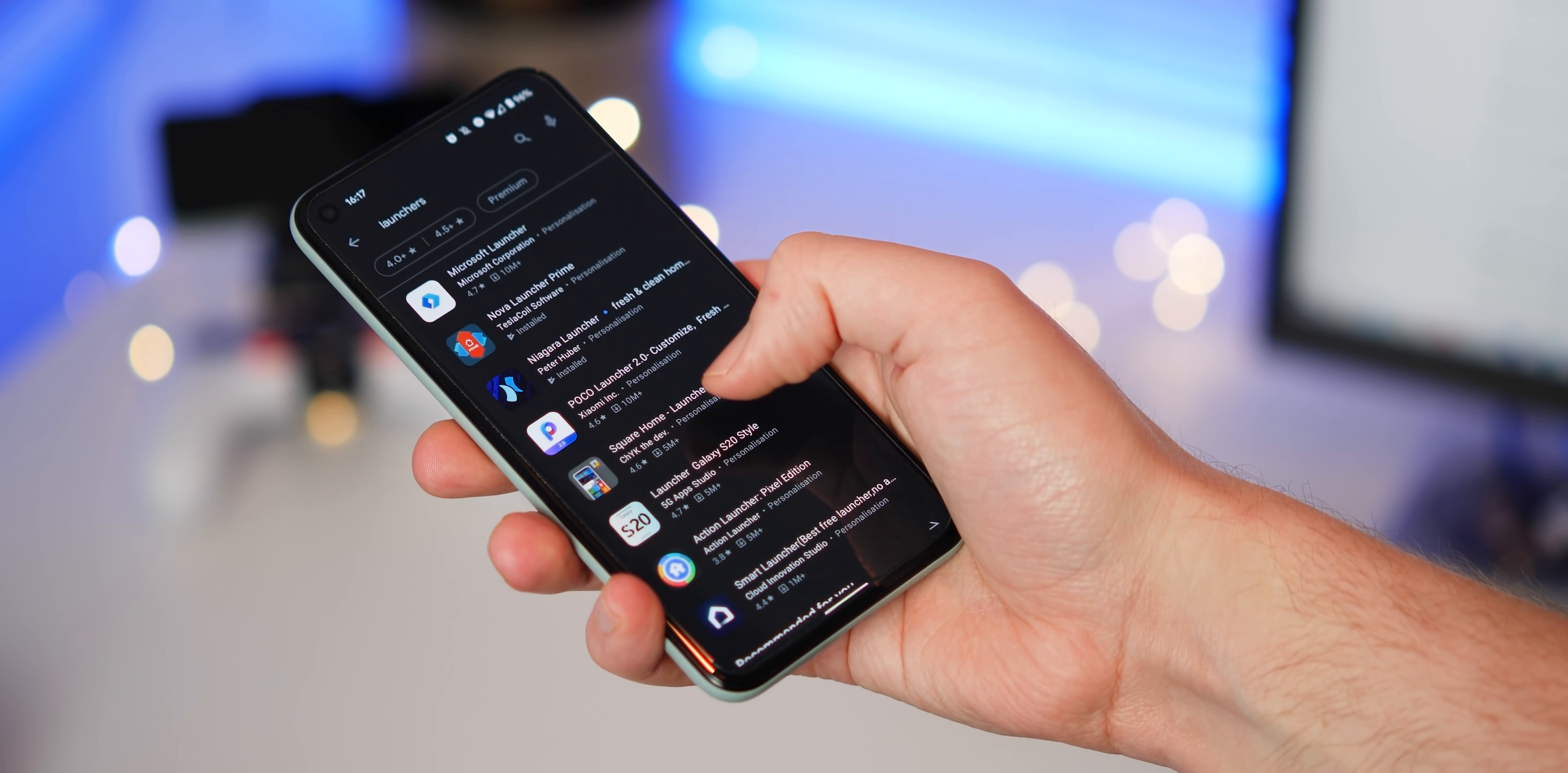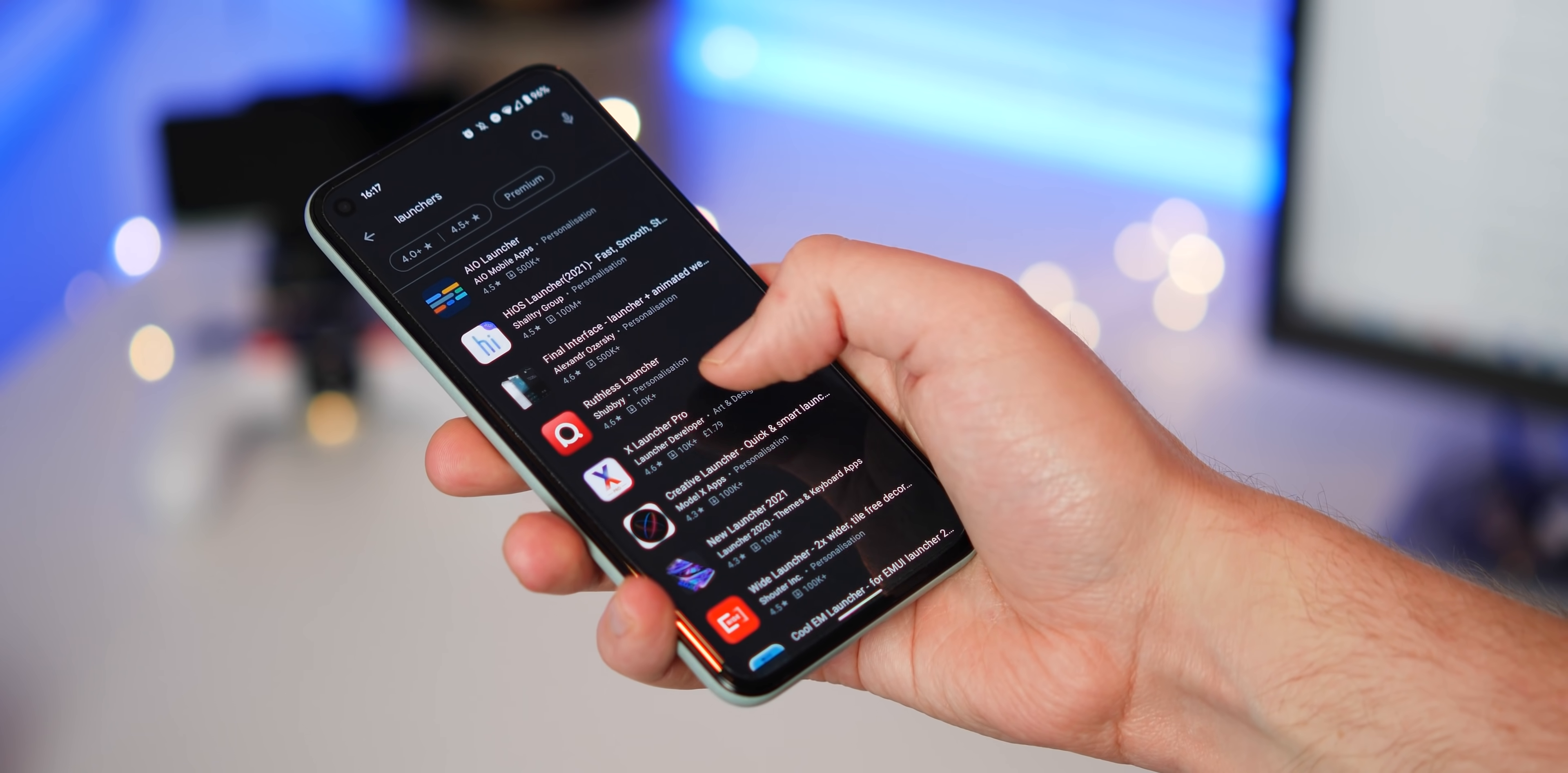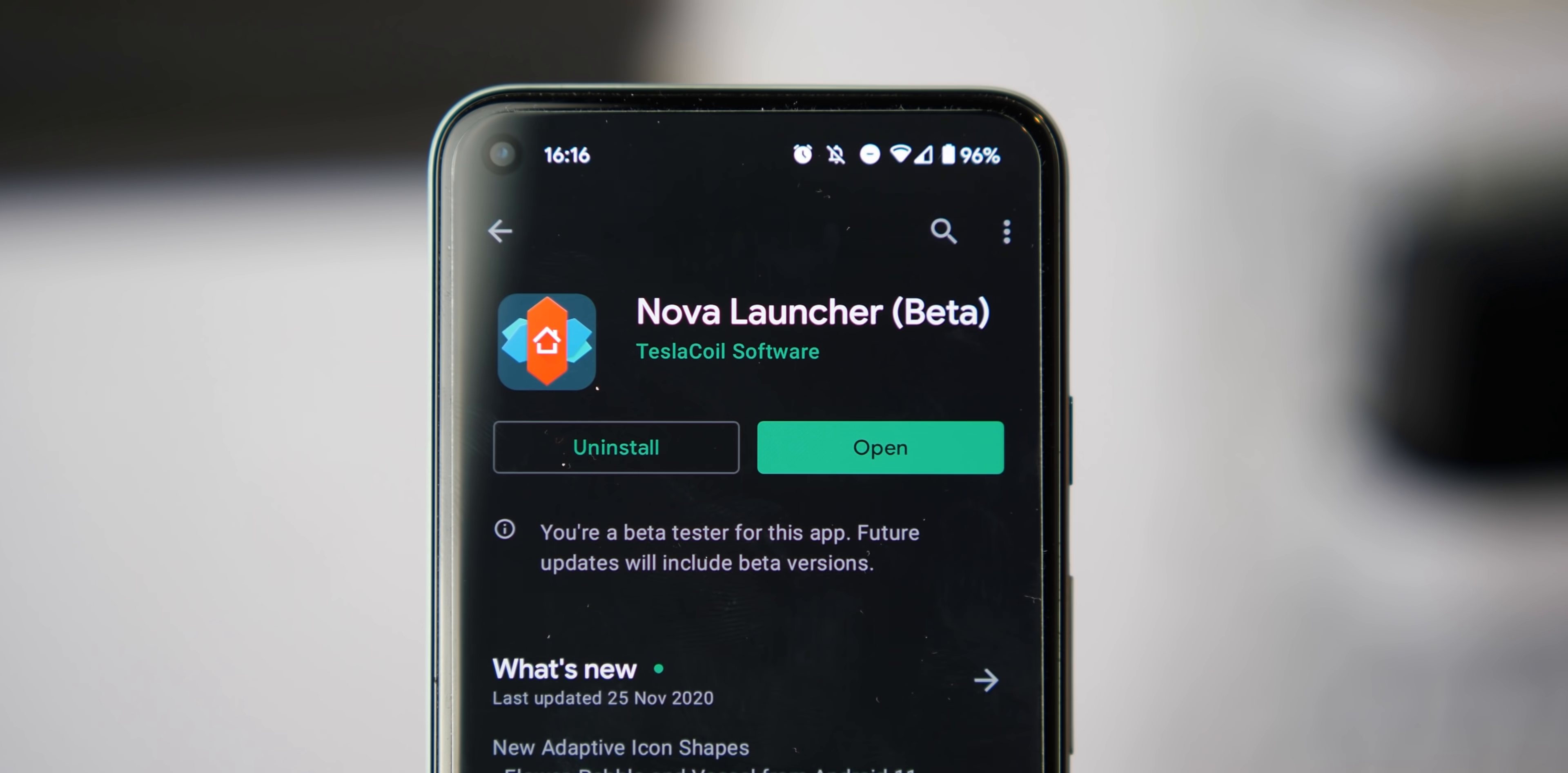Nova Launcher sure is one of the most popular, but there are literally thousands of custom launchers available for Android on the Play Store, plus tons of pre-installed options that come as part of each OEM device out there. We want to know, are you going to try this new build of Nova or do you have a different favorite launcher entirely? Be sure to let us know down in the comment section below what you think.